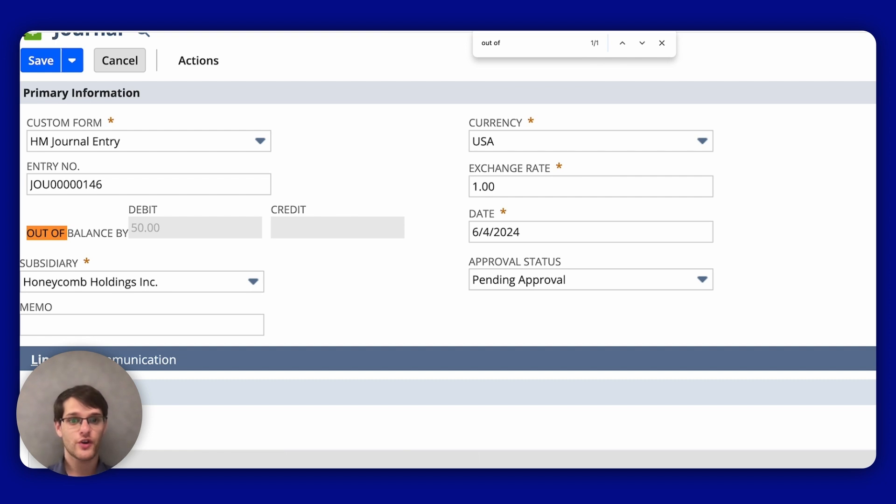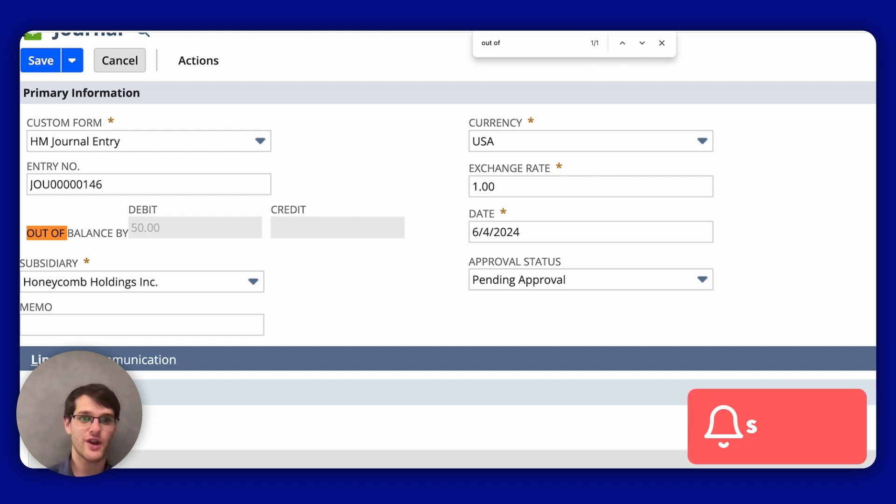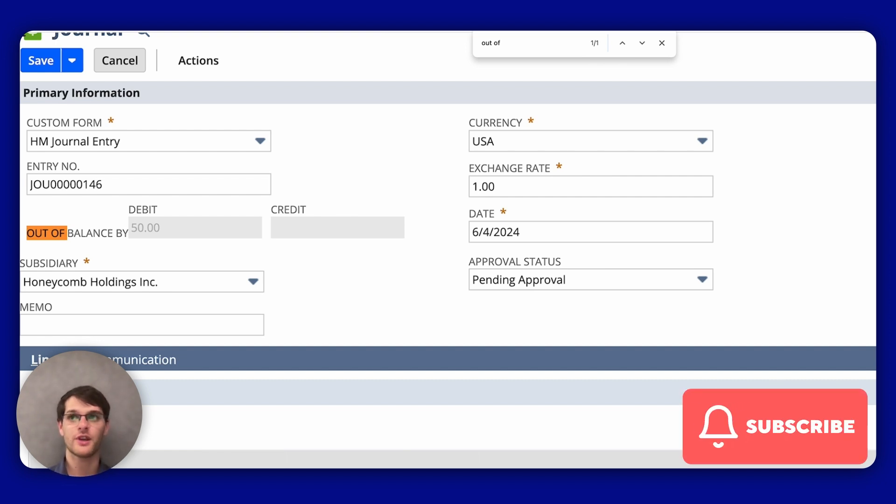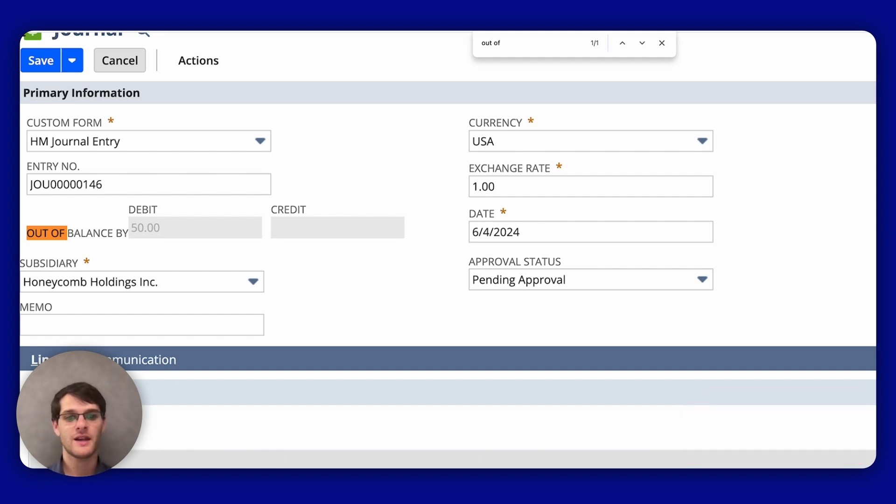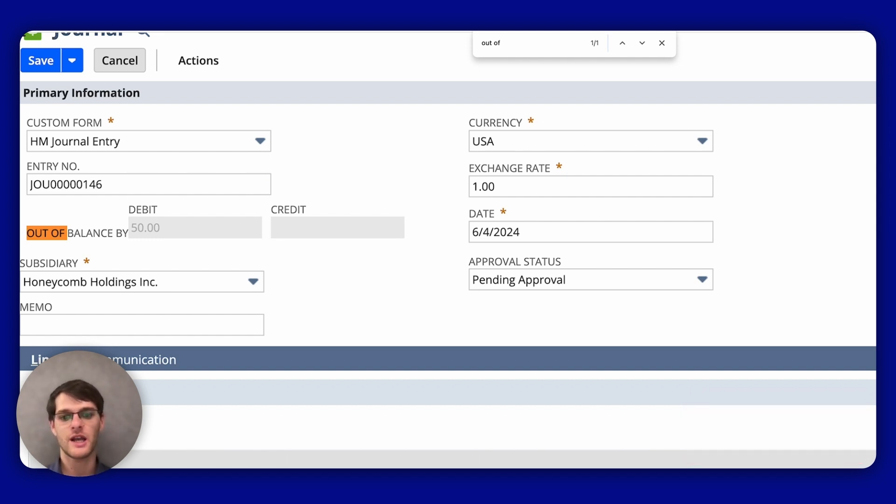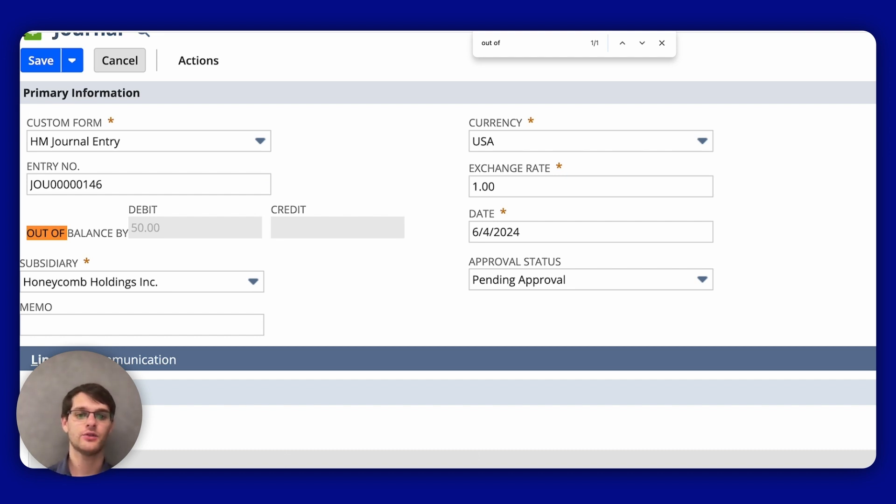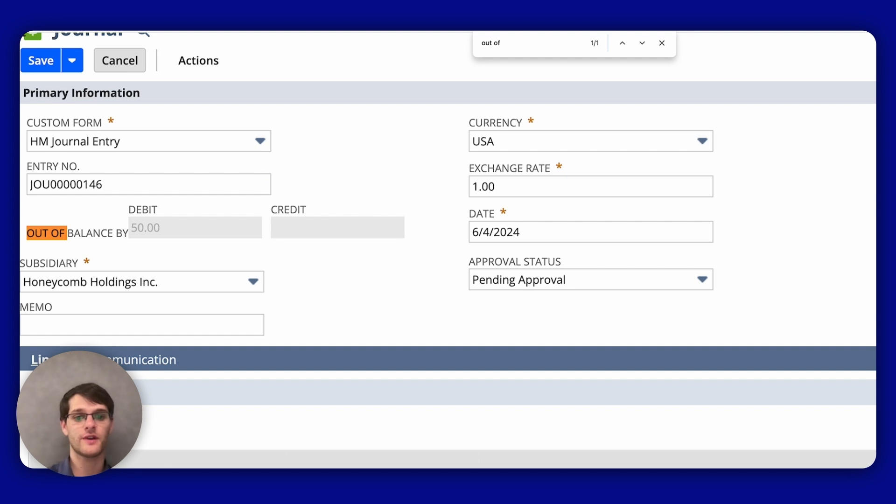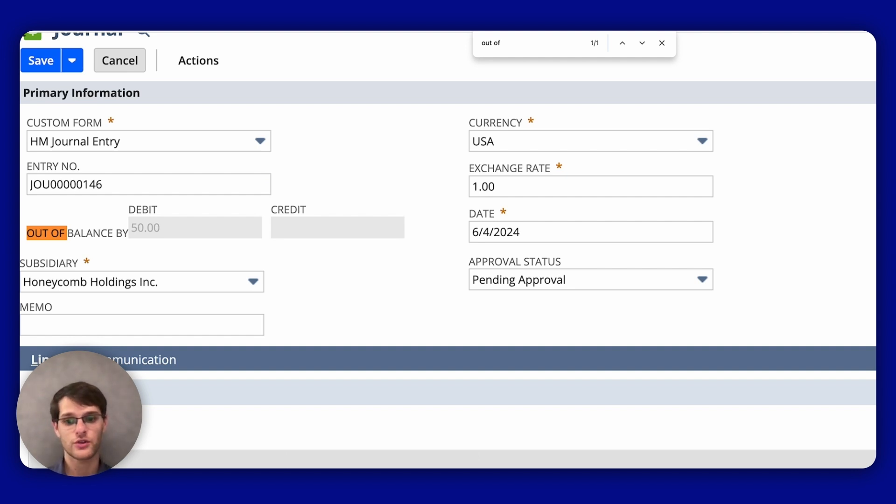Just before you leave, and after you have subscribed to this channel, remember that reversing entries are permanently linked to the original entry. Any changes to the original entry will also affect the reversal, and you cannot directly edit a reversal journal entry. In addition, NetSuite provides options for attaching files, notes, and other communications to your journal entries, so feel free to use them if needed.